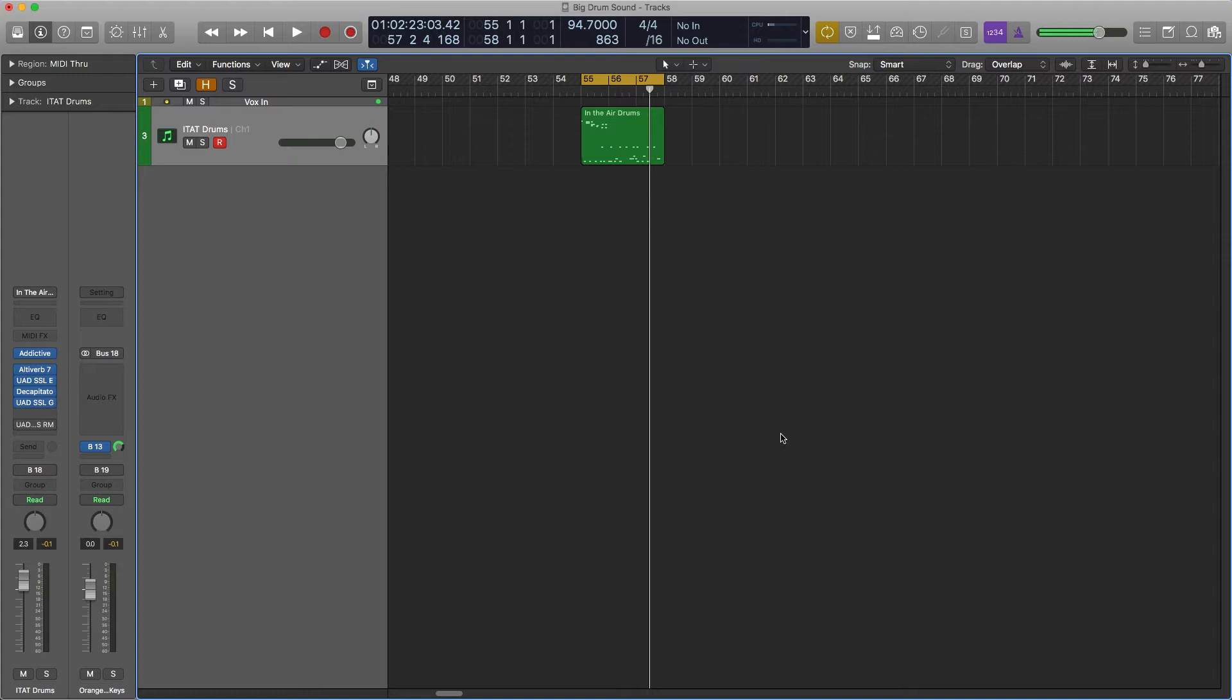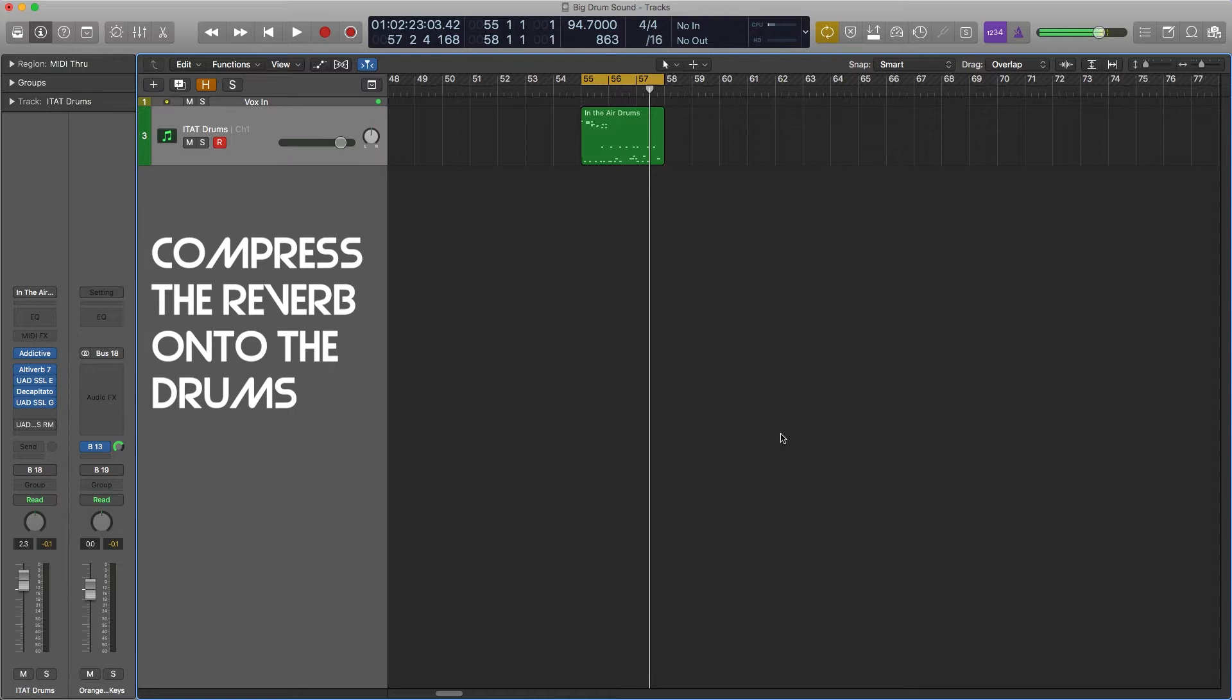Alright, the basic idea is you take some drums, you add a lot of reverb, and then you compress them together. You really compress the crap out of them and glue the reverb onto the drum sound.